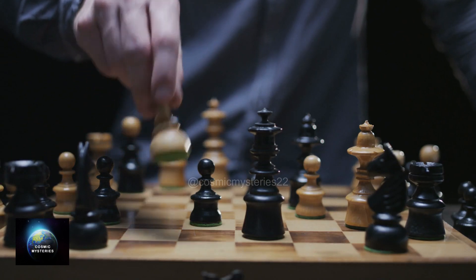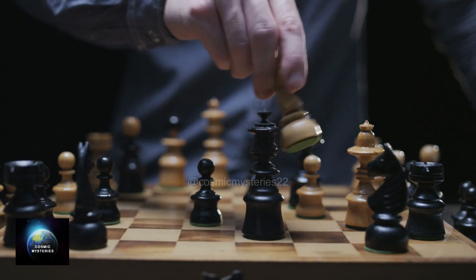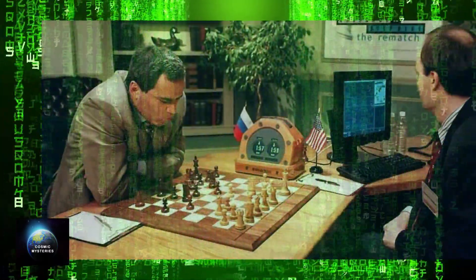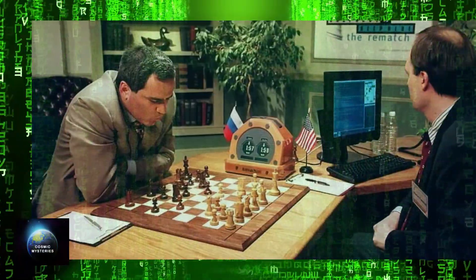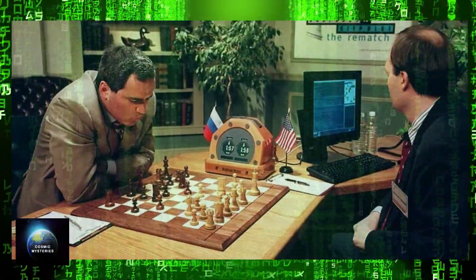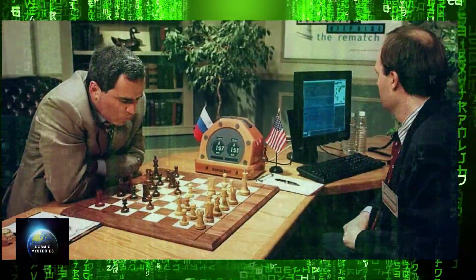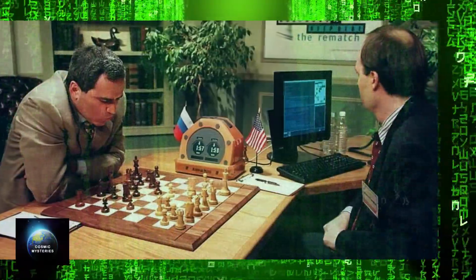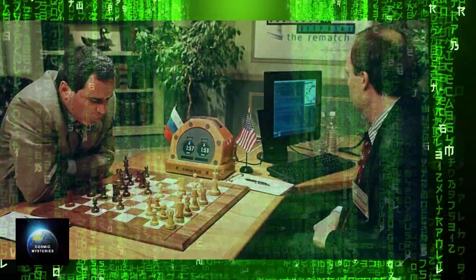True to his words, in 1997, IBM's Deep Blue defeated the reigning world chess champion, Gary Kasparov, shocking the world and validating Kurzweil's foresight.